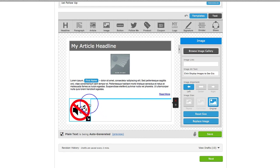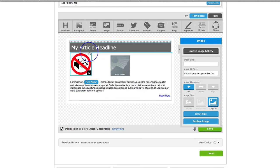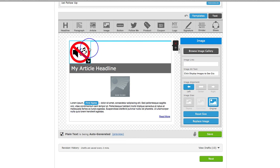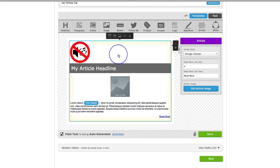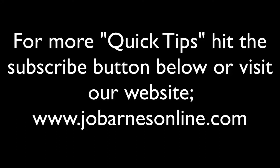The other thing about these drag and drops is you can obviously move them. So you can say, 'I want my image up there or below,' and you can have it wherever you want it on your page. And that's it — that is how you add an image to your Aweber message.